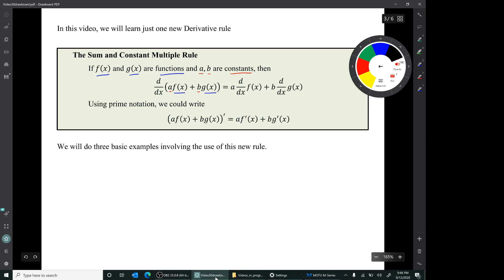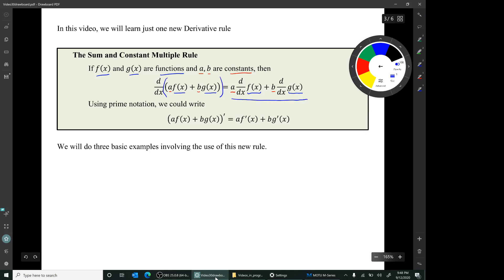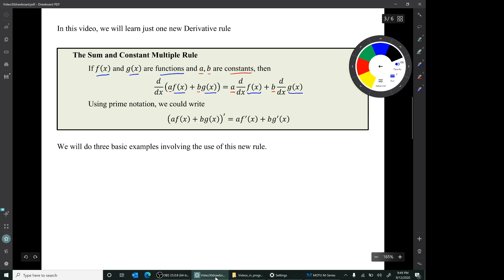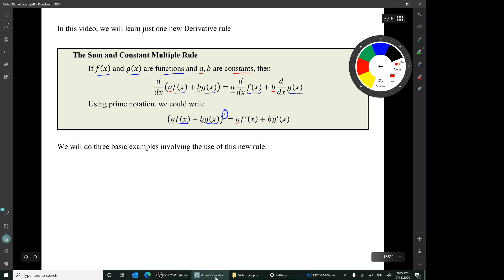Furthermore, in each of the separate derivatives, the constant multiple comes right through the derivative sign. So the derivative of a·f(x) + b·g(x) equals a times the derivative of f(x) plus b times the derivative of g(x). In prime notation this is cleaner: if you have a·f + b·g and take its derivative, the result is a·f' + b·g'.